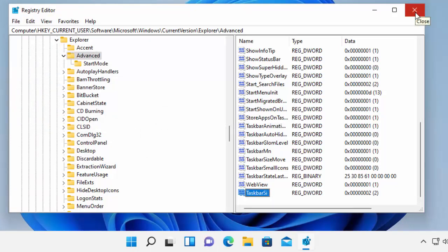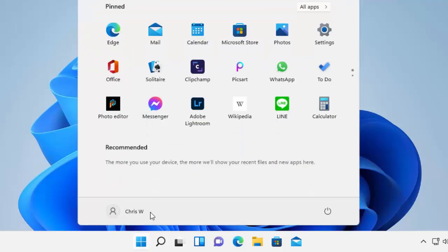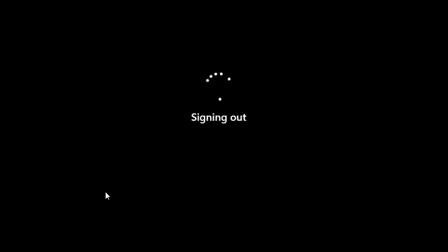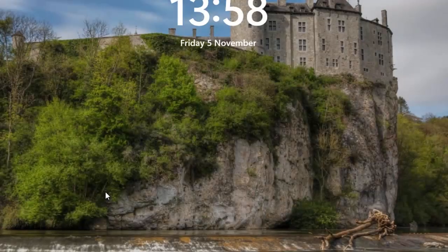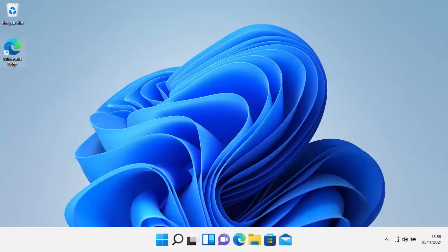Click on the cross in the top right-hand corner to close the registry editor. For the changes to take effect, we have to sign out and sign back in again. Click the Start button, click on your username, then click Sign Out. Wait for Windows to sign out, then sign back in again. And there you go — the taskbar is large.